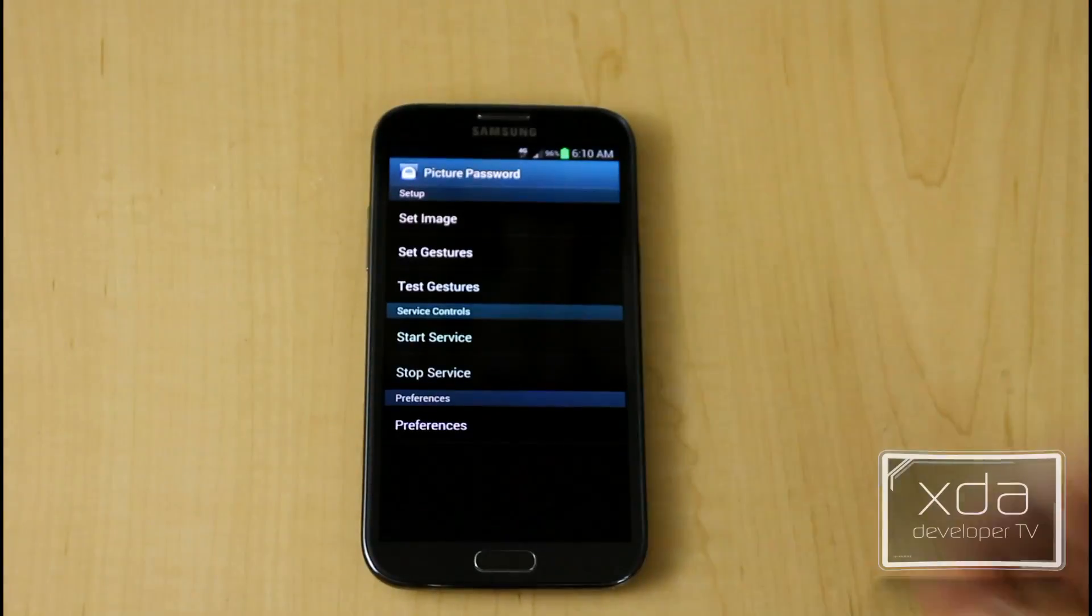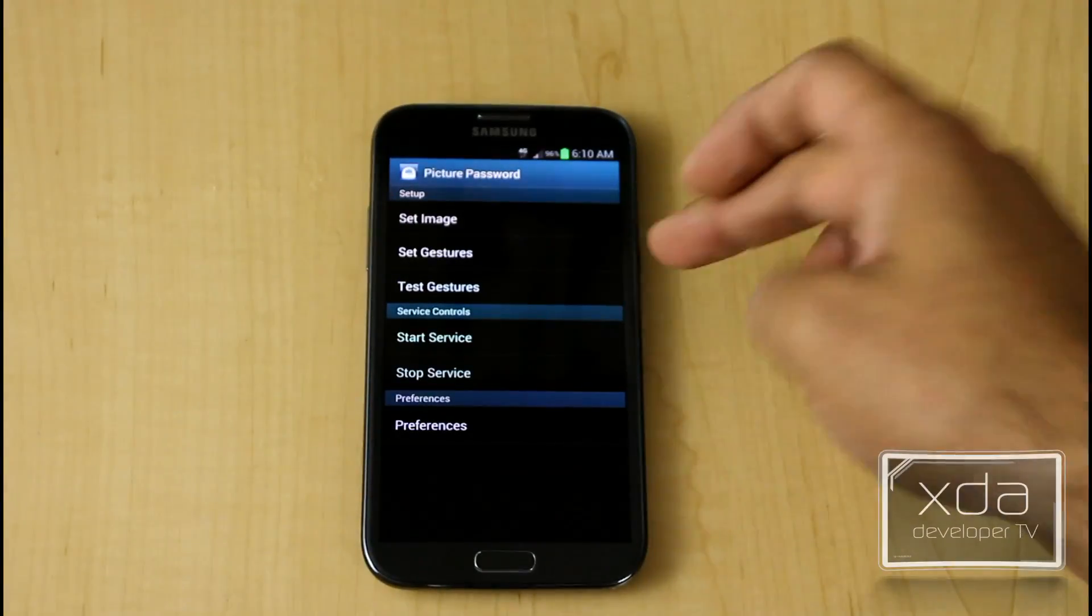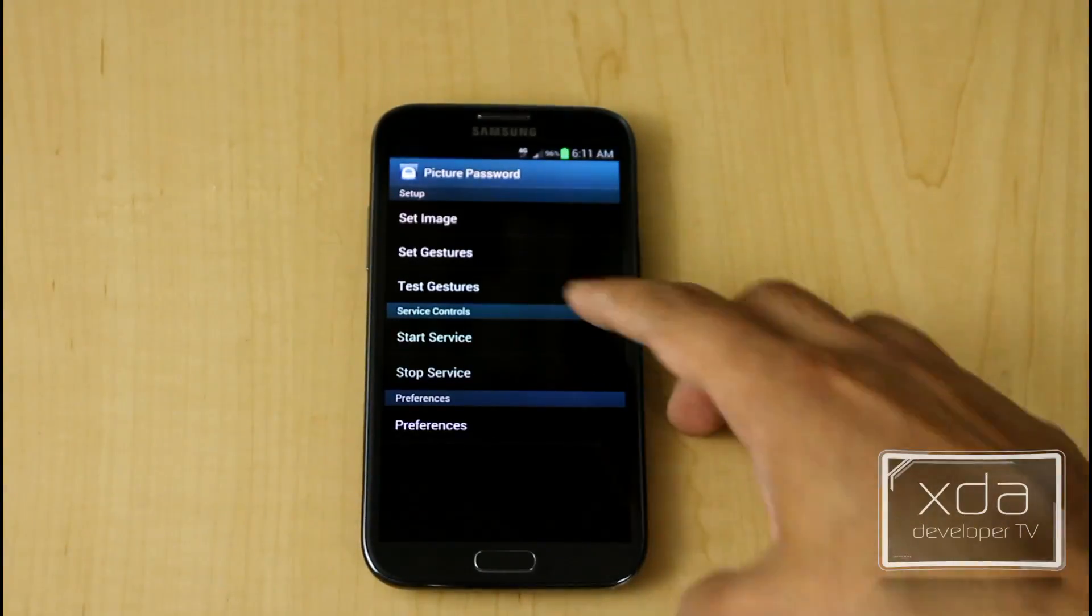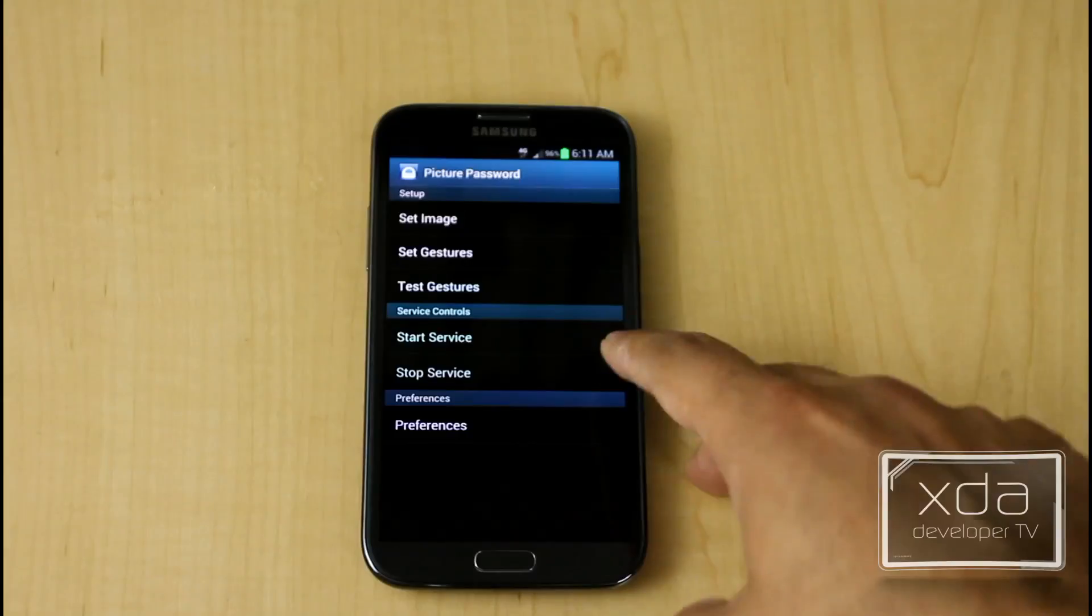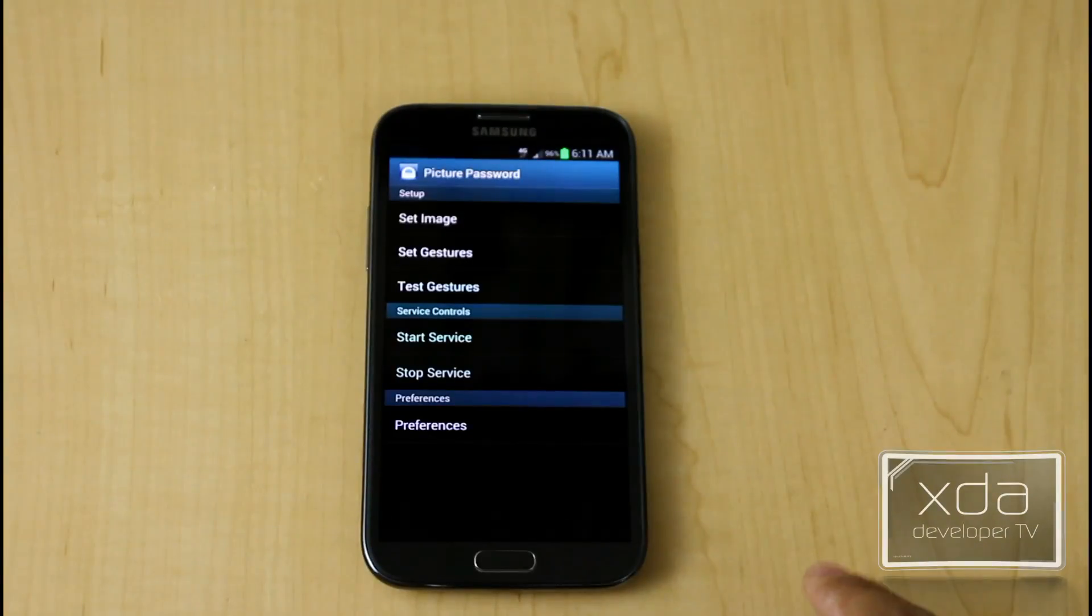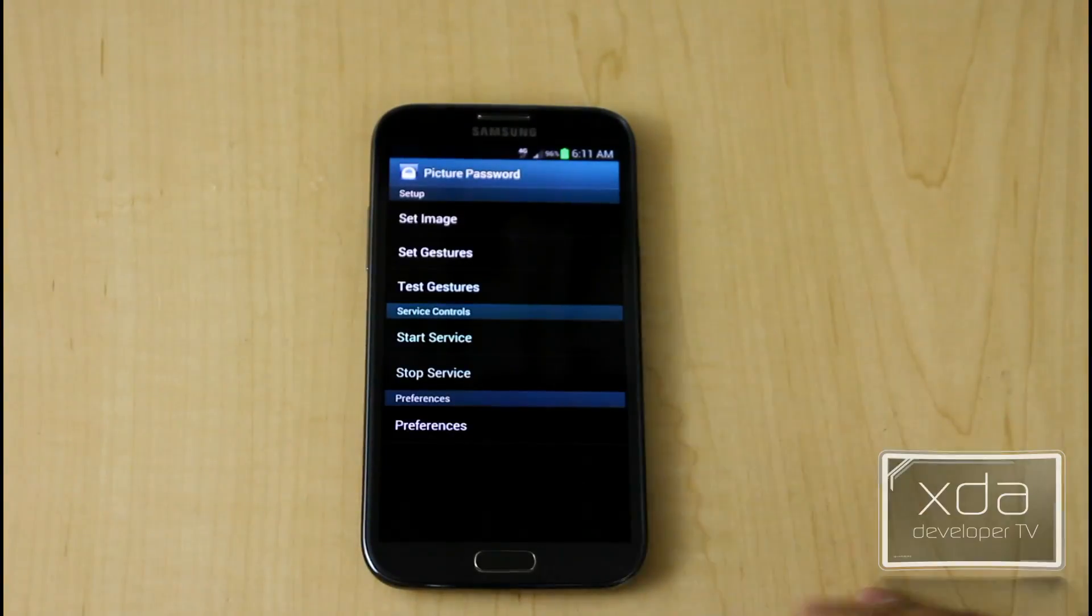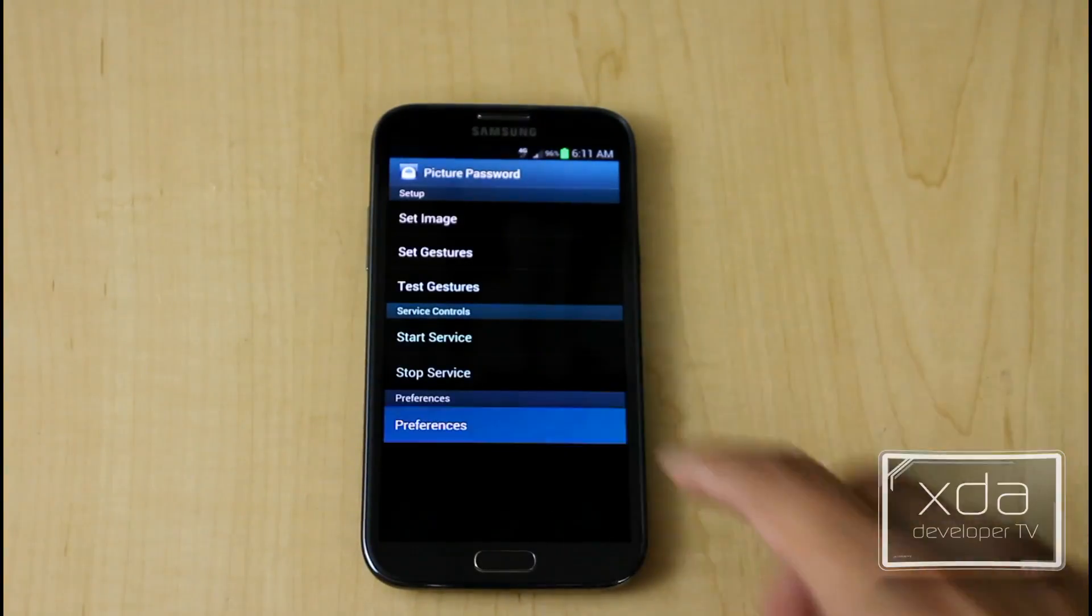The options are very basic. Set the image, set the gesture that you're trying to set it, test the gesture, start and stop the servers based on what you want to use or not, and then you have the preferences.